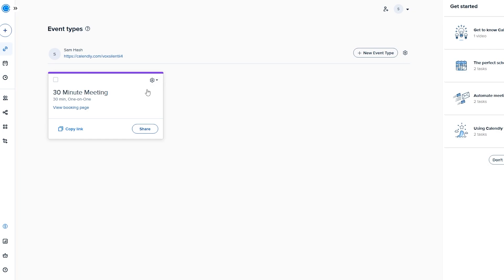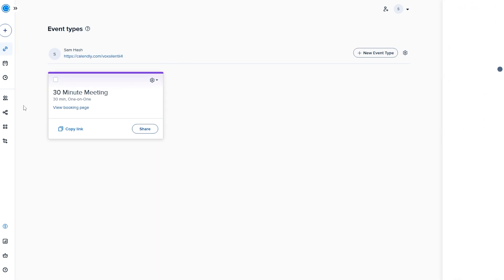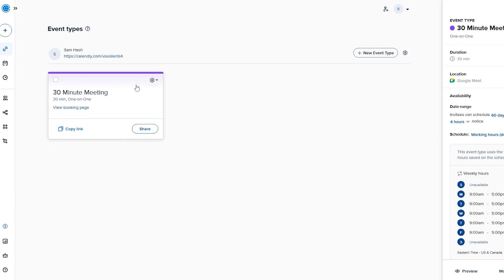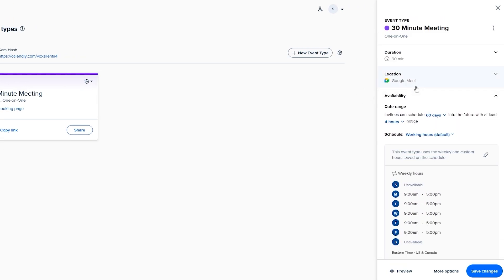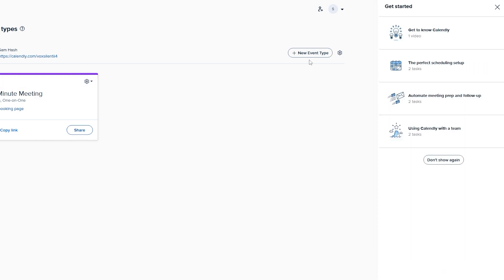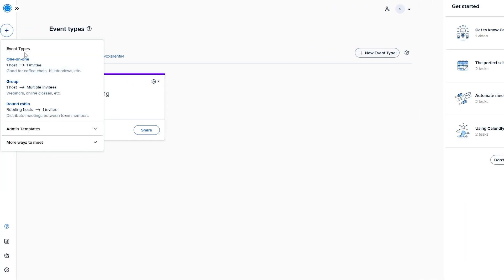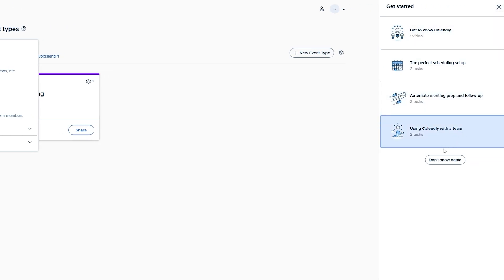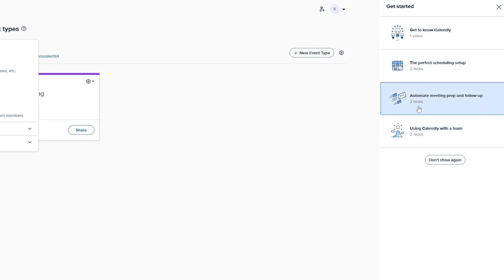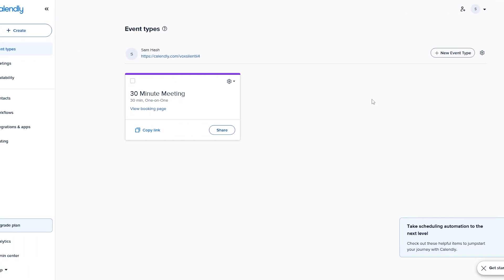In the Events section there's already a 30-minute one-on-one meeting created. You can view the booking page, copy the link, and see the date range, location, and hosting details. To create a new event, click the plus button. You can create different event types: one-on-one, group meeting, or round robin — where one invite goes one by one to team members, kind of like an interview, distributing meetings across the team.